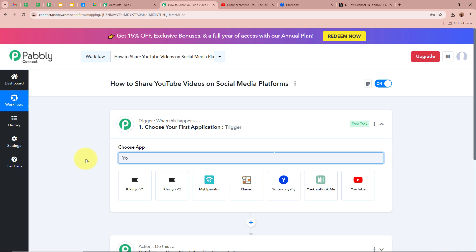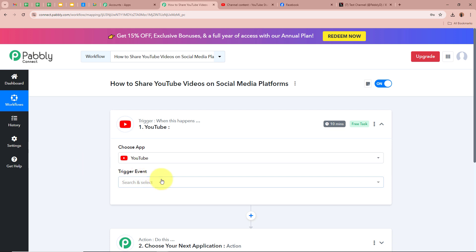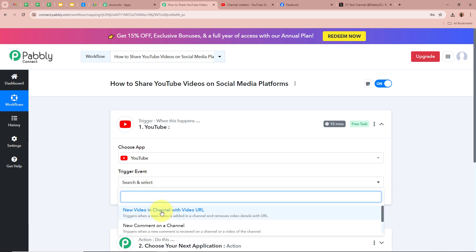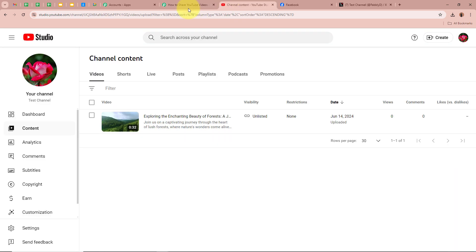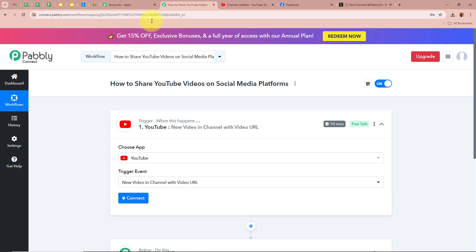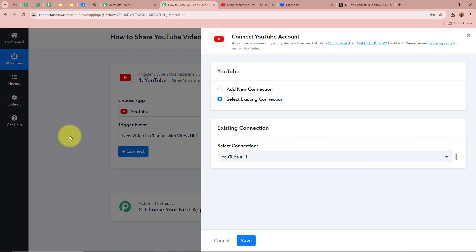For that, click on this arrow and for the trigger application we are going to select YouTube. For the trigger event I am going to select 'New Video in Channel with Video URL.' I am selecting these because I am a content creator and I post videos on my YouTube channel, and I want Pably Connect to automatically capture the response of that video being published. So for the trigger application I have selected YouTube and the trigger event as 'New Video in Channel with Video URL,' then I am going to click on 'Connect' to connect YouTube with Pably Connect.